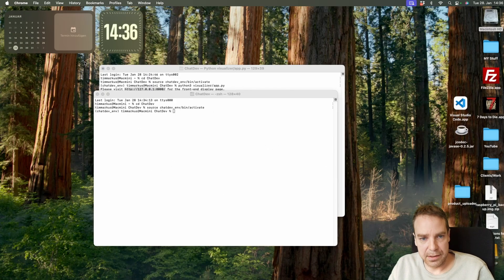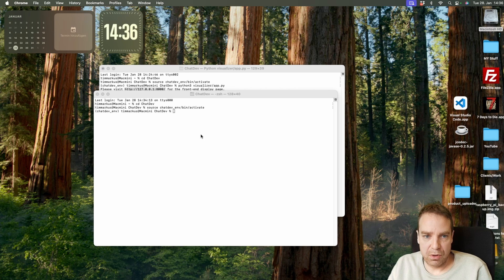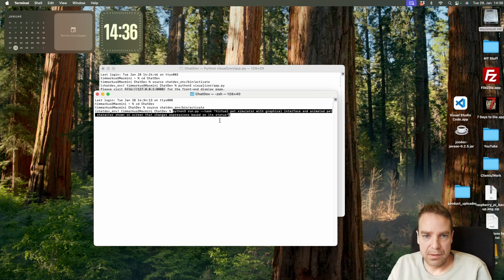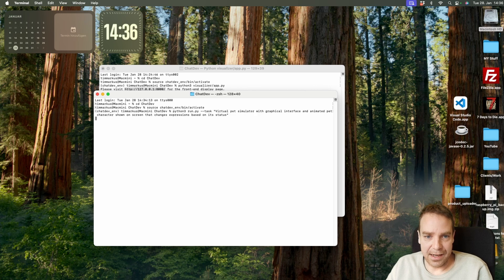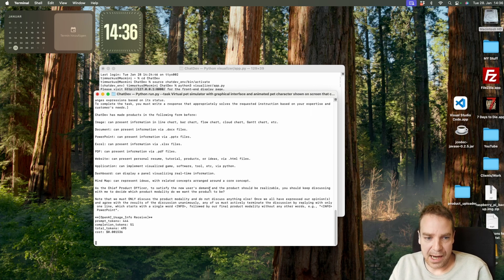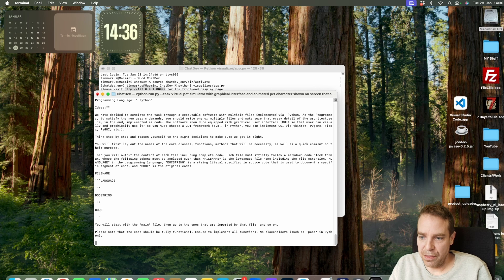I will put all the links in the video description down below. I already prepared a prompt. Here's our prompt: Python 3 run.py. And then the task: virtual pet simulator with a graphical interface and animated pet character shown on screen that changes expression based on its status. Then let's click Enter, and now our AI agent will work on this.